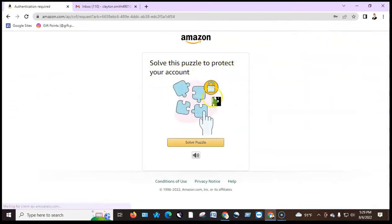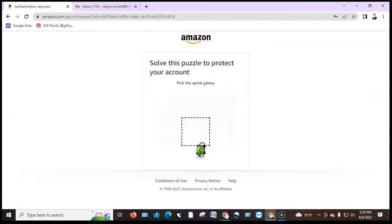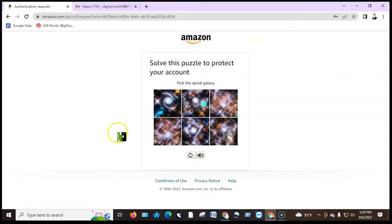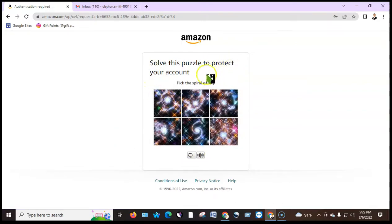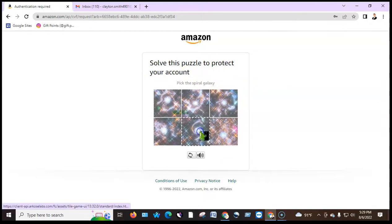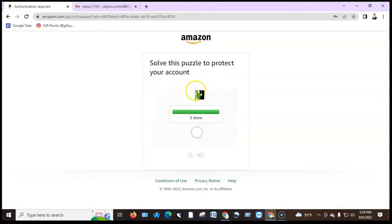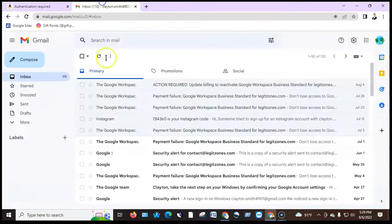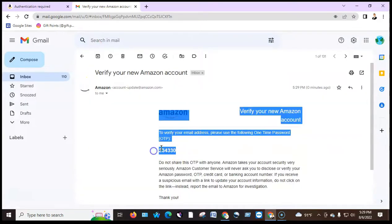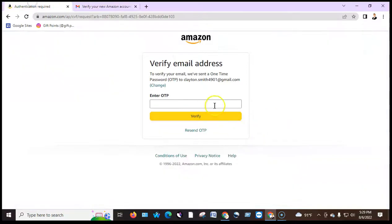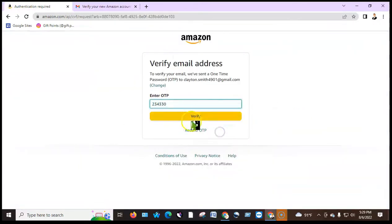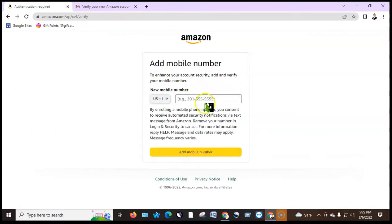To protect your account, you need to solve a puzzle. Pick the spiral galaxy to solve the puzzle. After solving the CAPTCHA, you will receive a security code to your email account. Put the security code in the position, copy it, and click verify — your account is already verified.